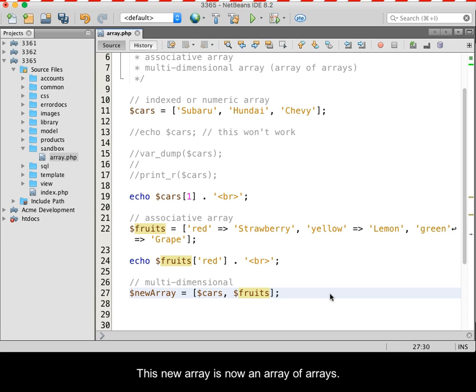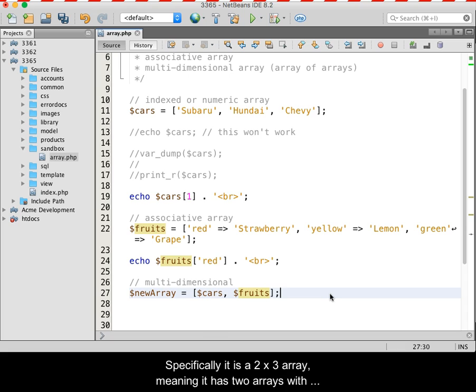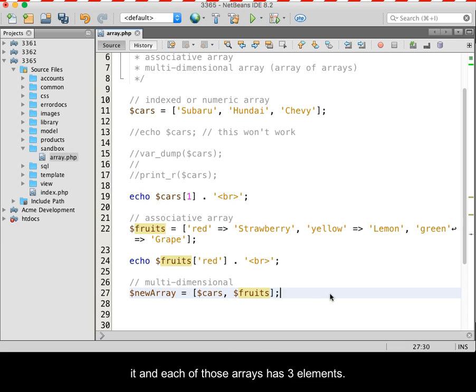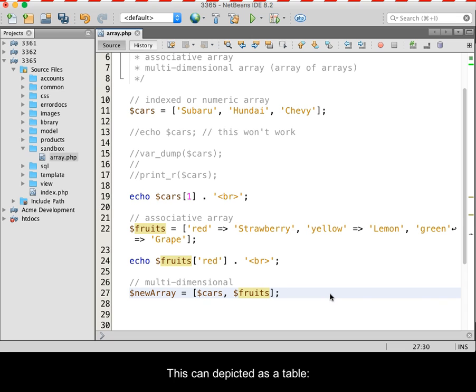The new array is now an array of arrays. Specifically, it is a 2 by 3 array, meaning that it has two arrays within it, and each of those arrays has three elements. This can be depicted as a table.